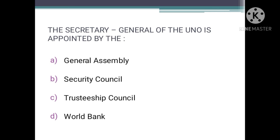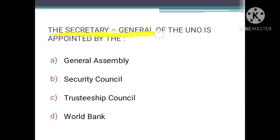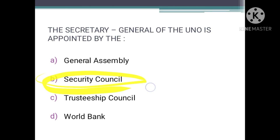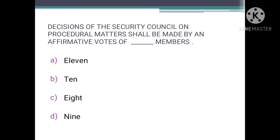The Secretary General of the UNO is appointed by — we have to identify the body which appoints the Secretary General. The correct answer is A — the General Assembly. The General Assembly appoints the Secretary General on the recommendation of the Security Council, but we choose the General Assembly as it is the main appointing body.